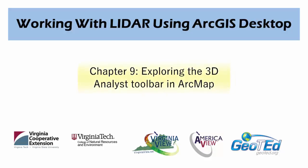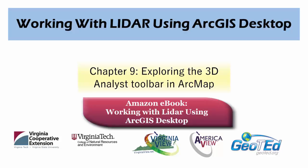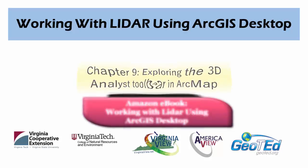This video will cover using the 3D Analyst Toolbar in ArcMap with LiDAR datasets, as is covered in Chapter 9 of the book Introduction to LiDAR using ArcGIS Desktop, which is available as an e-book on Amazon.